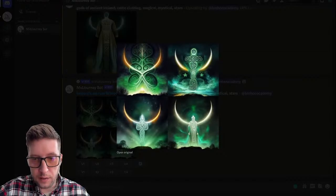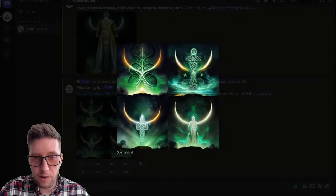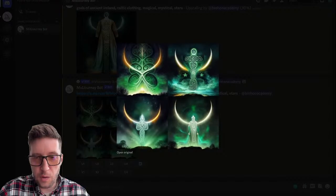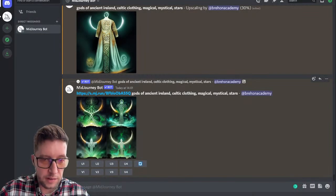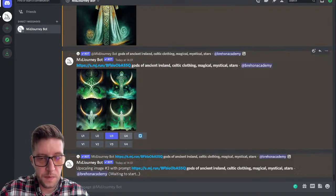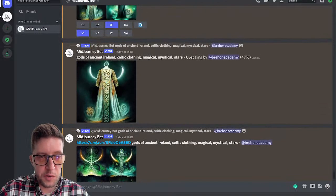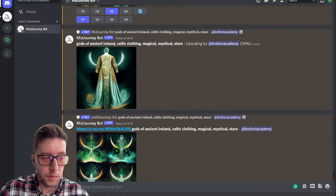You can see the stars now starting to make an appearance through the AI generation. These are also good — I think I like the second one and the fourth one, so I'm going to upscale those two. While they're upscaling we can jump back to the previous one that I upscaled, which is at 58% now.